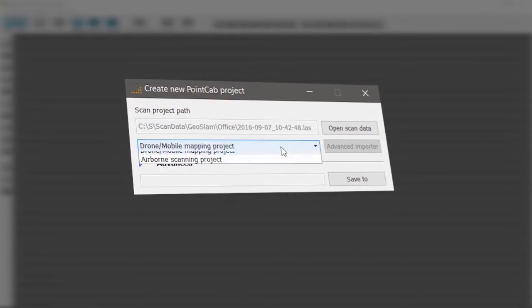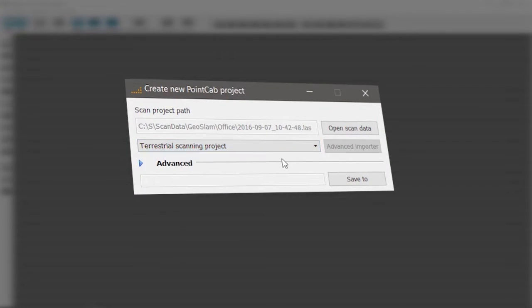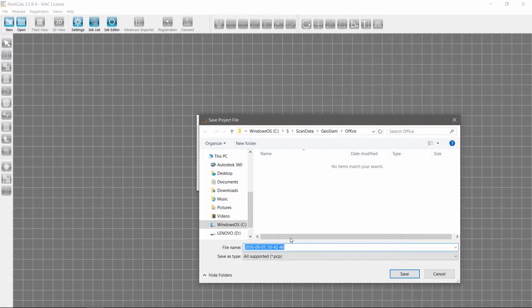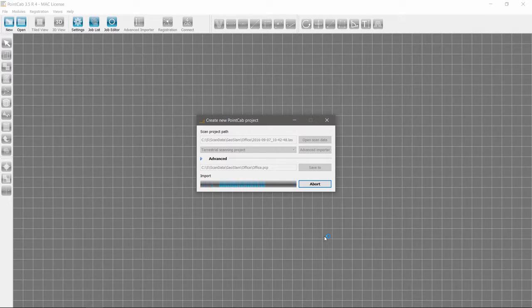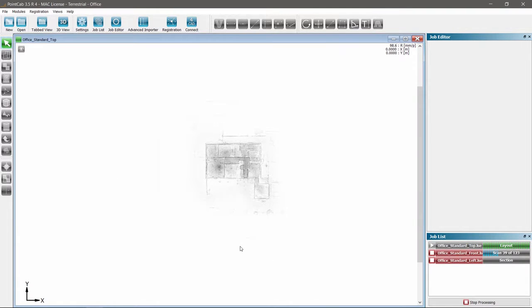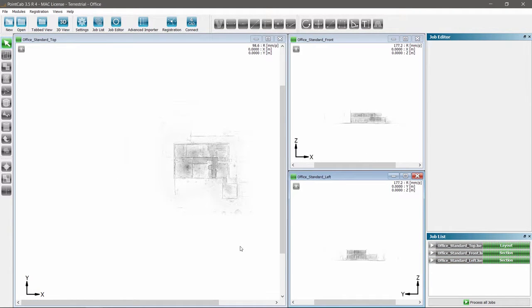Import the point cloud as a terrestrial scanning project. High-quality rendered 2D views are fully automatically generated: a top view, a front view, and a side view.